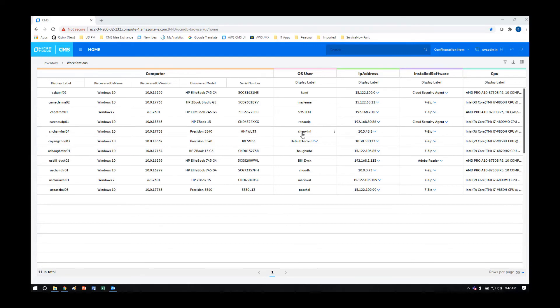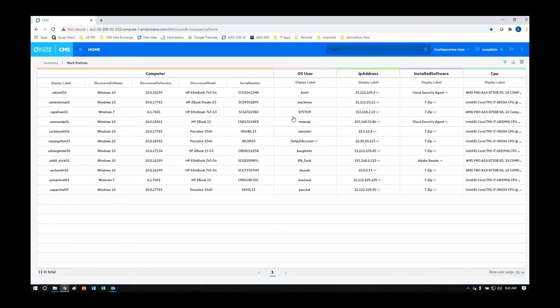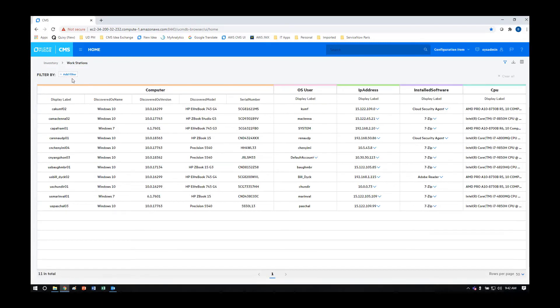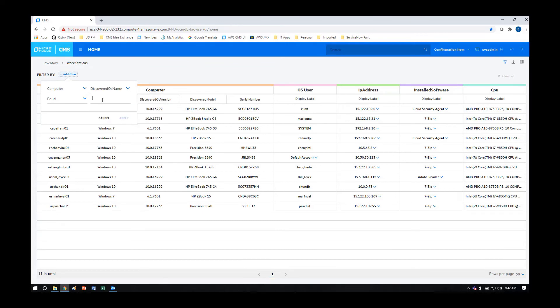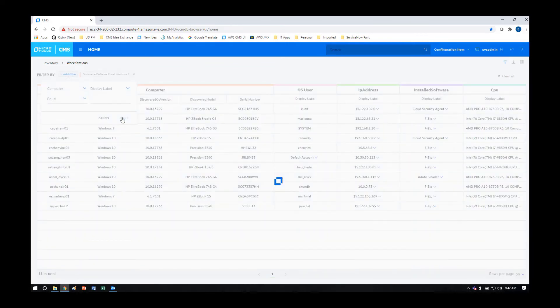Finally, if you are looking to filter out this data so that you can identify specific use cases, you can use the filtering capability to perform this function. In this case, we're going to look for the systems that are running Windows 7 because we know that these systems must be updated soon.